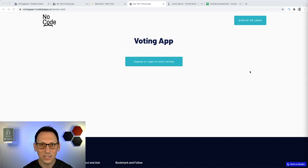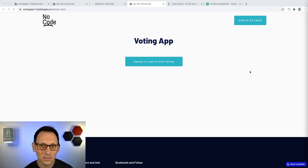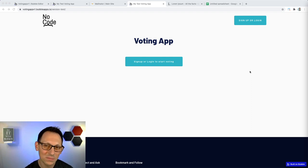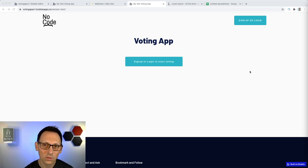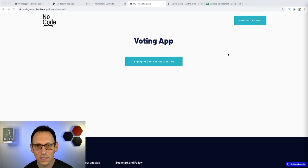Today we're going to build a voting app - the same voting app I built for EU versus Virus for the hackathon. It's going to be a bit simpler so that we go faster in this tutorial, but you'll see all the elements I used so you can make your own app. Let's check it out and see how it works first, and then we start to build it.